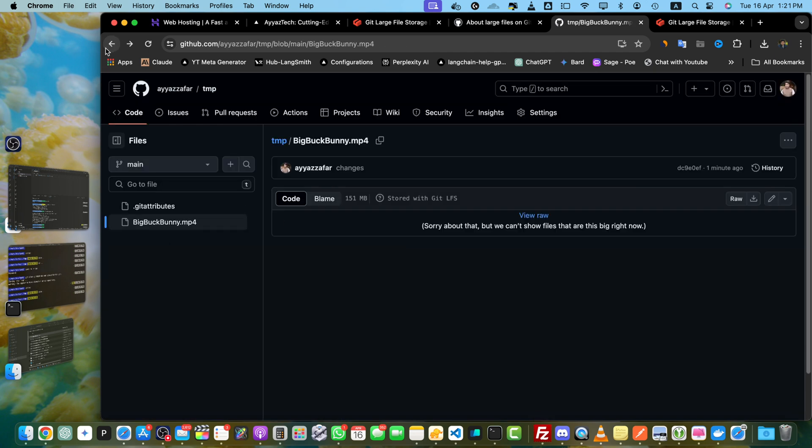Okay, and there you have it. You have successfully enabled Git LFS on GitHub, allowing you to efficiently track and manage large files in your repositories.